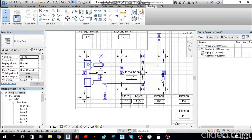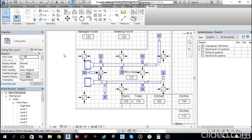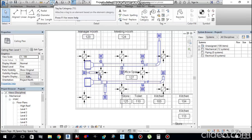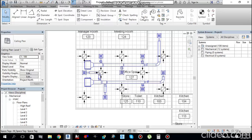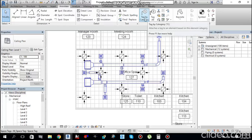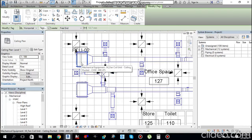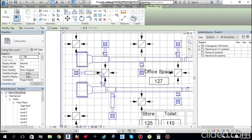In this video, I will tell you how to do tagging of ducts, air terminals, and mechanical equipment like the FCU. Go to the Annotate tab and find Tag by Category, or find it in the ribbon.